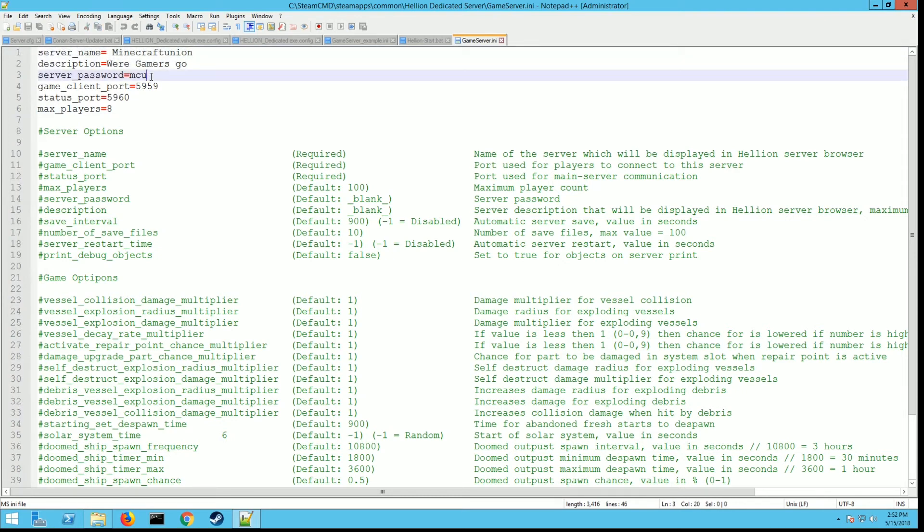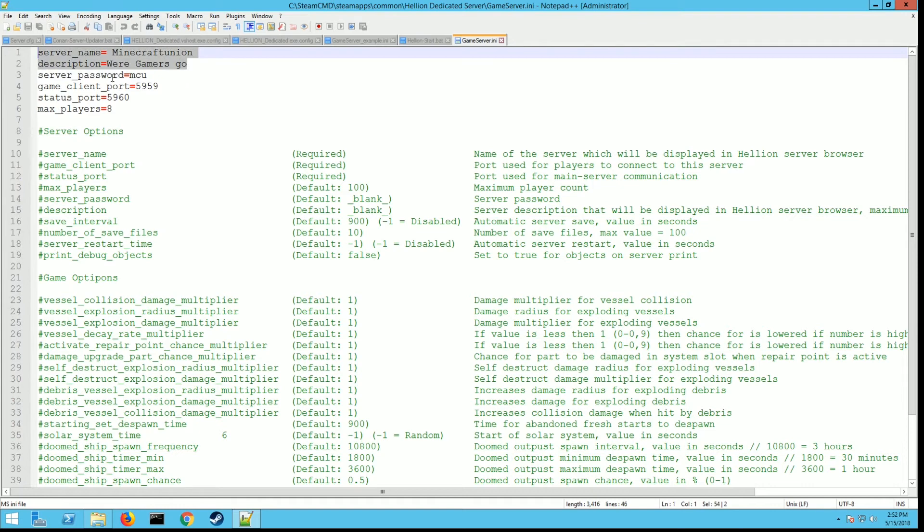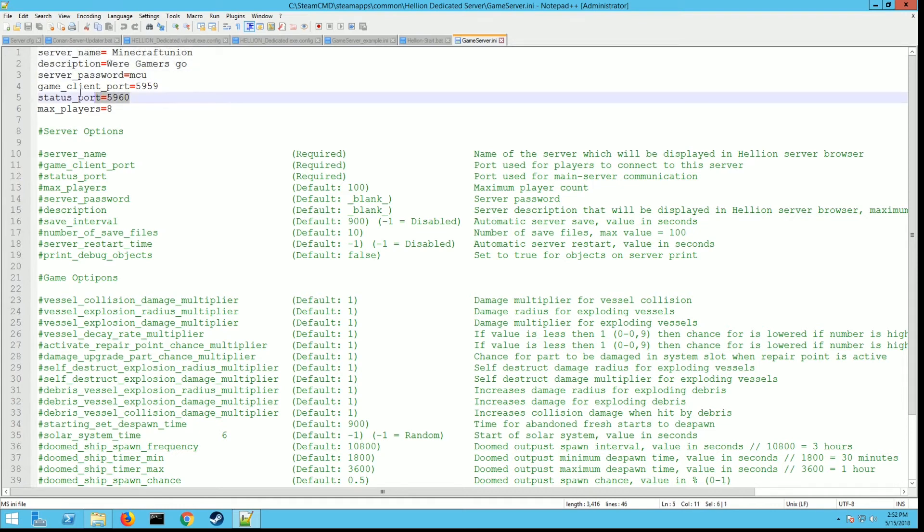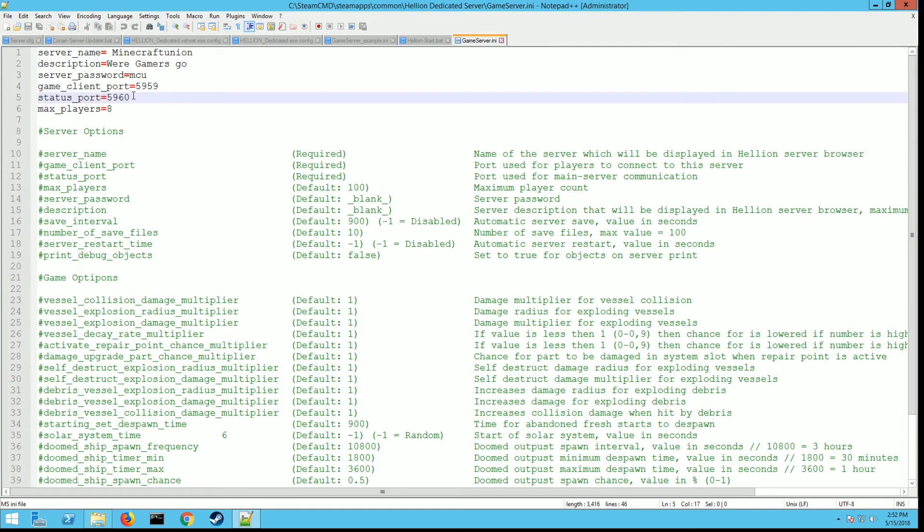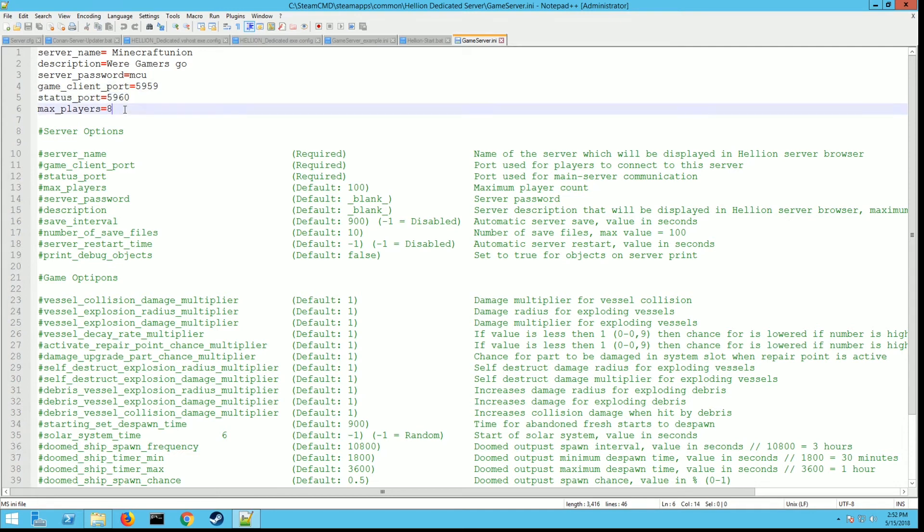Server name, obviously whatever you want your server name to be. Description, same thing, put in whatever description you want. For the server password, put in your password. Game ports you have to set. I use these as my defaults: 5959 and 5960. You can make it whatever you want, just make sure that on your firewall or router you have those ports open and connected to your server, otherwise people aren't going to be able to join the server or see it in the server list. If you don't know how to forward a port on your router or firewall, Google your router model number with how to forward a port. All of them are different so I can't explain it to you.